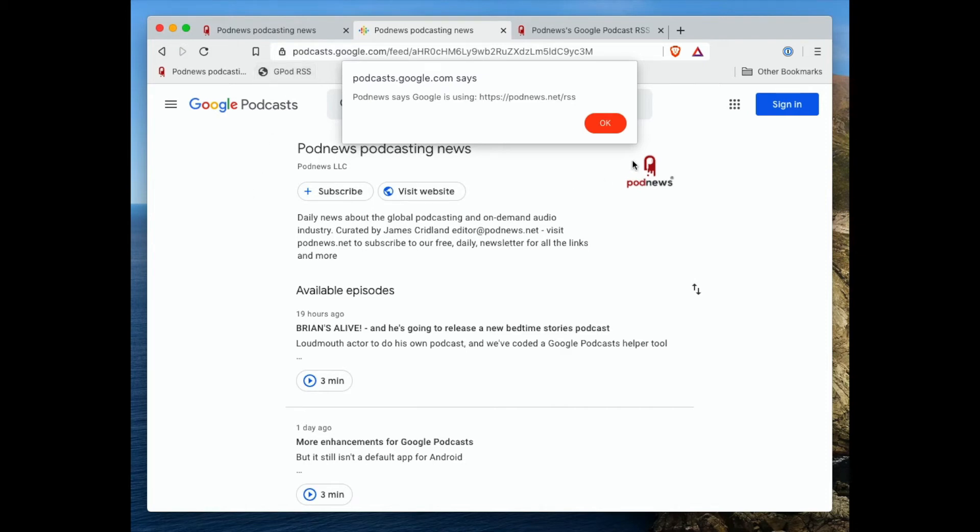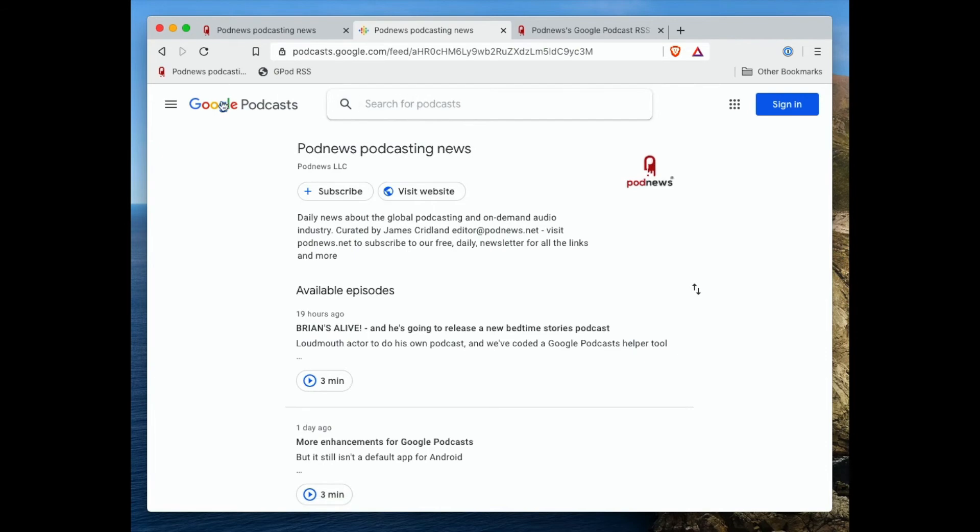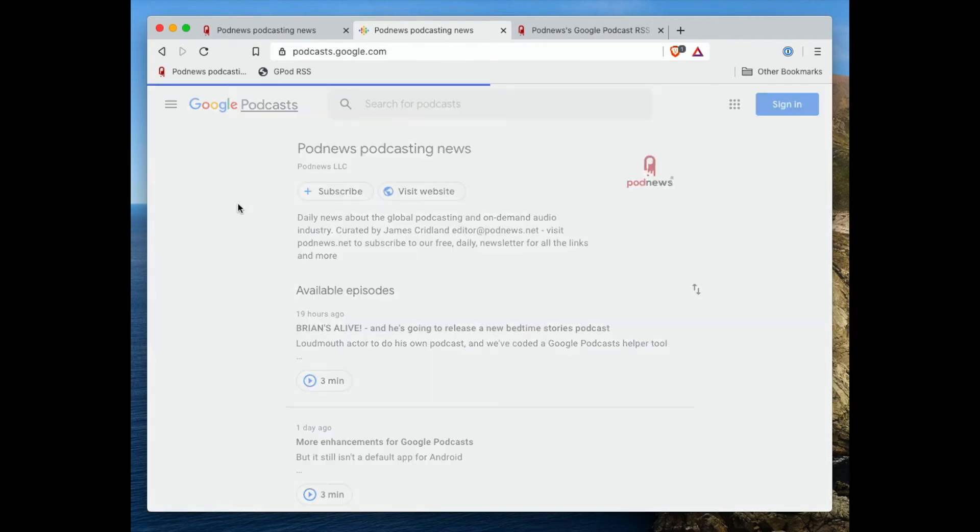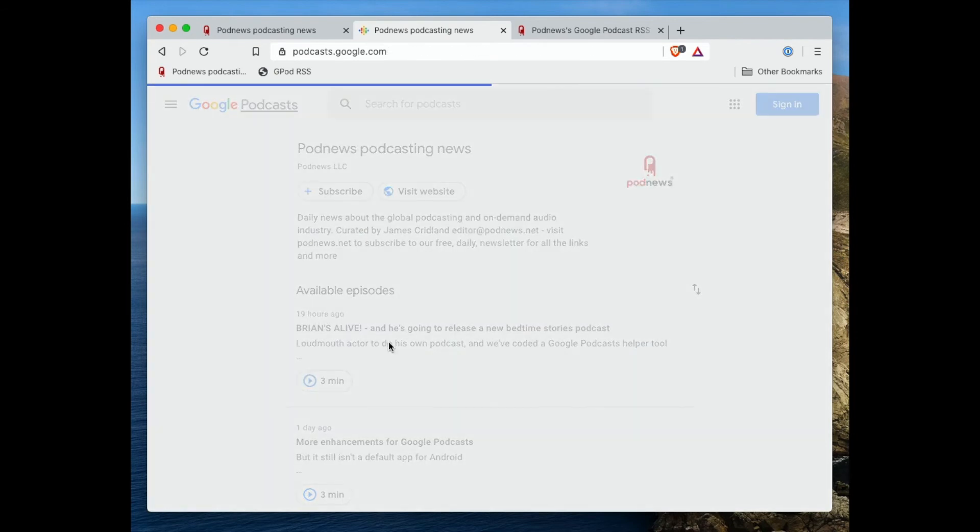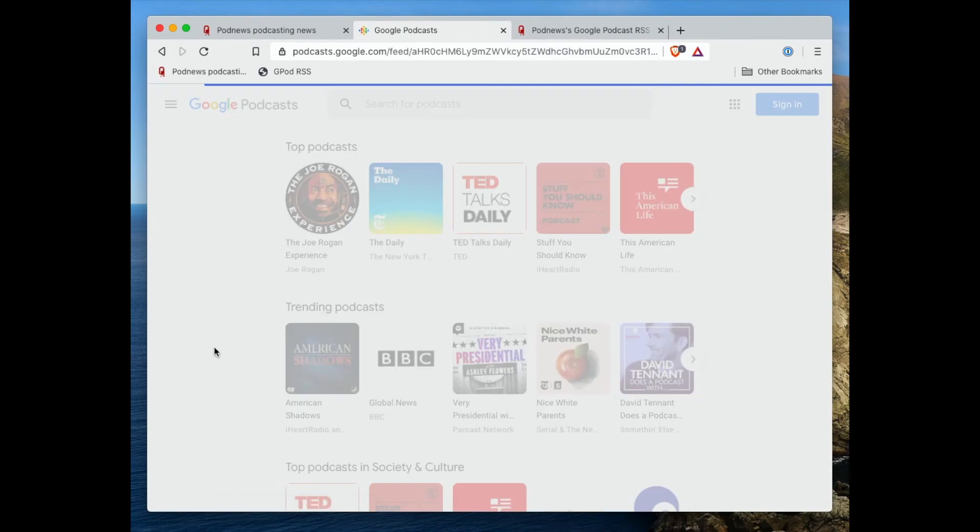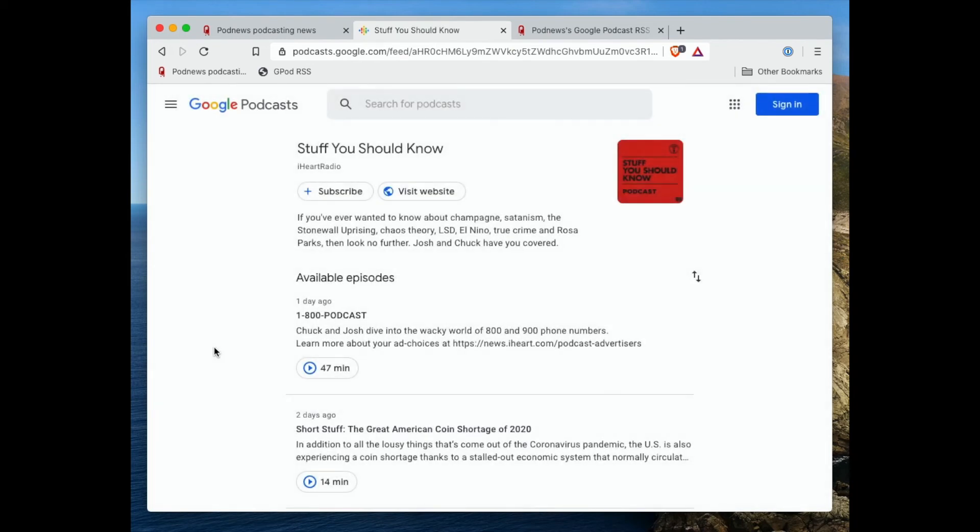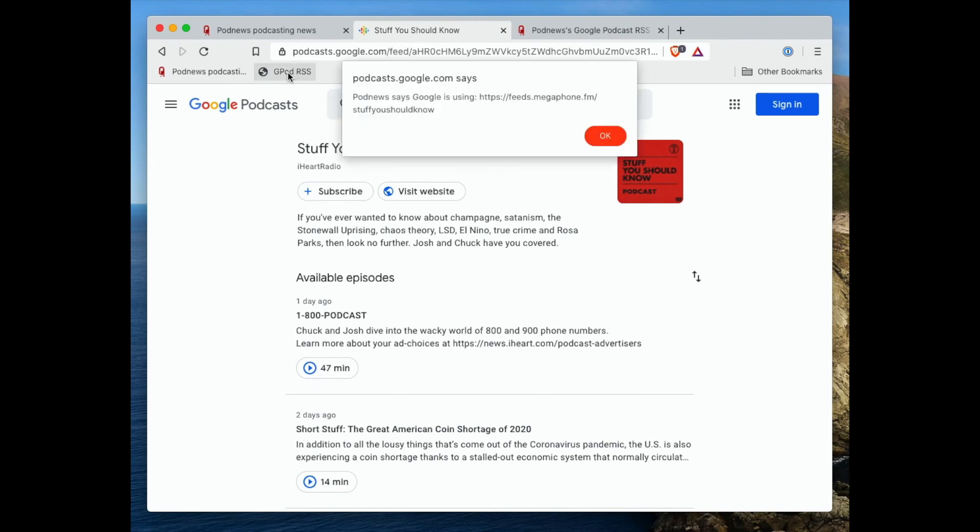Let's try it once more. Let's go into a different podcast here, just so you can see that it all works. I don't know. Stuff you should know. Let's click on that. And here is Stuff you should know, hopefully. I can press the GPOD RSS button, and there you go. It's using a feed on megaphone.